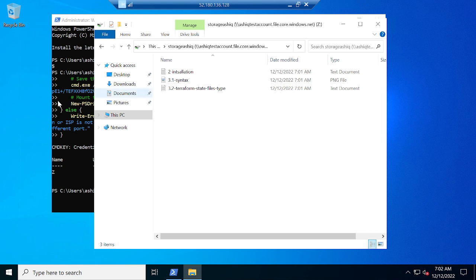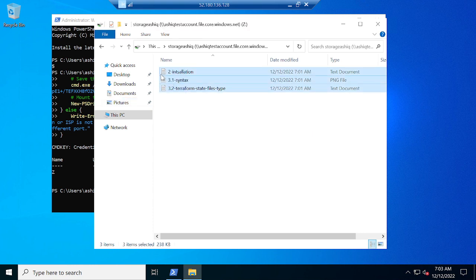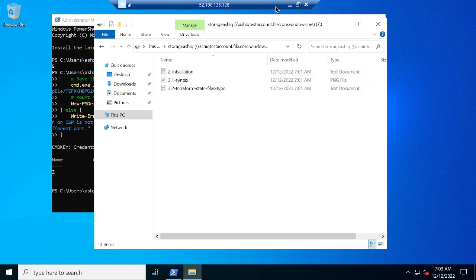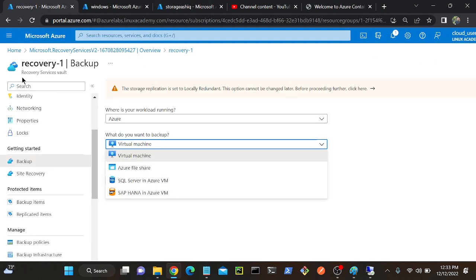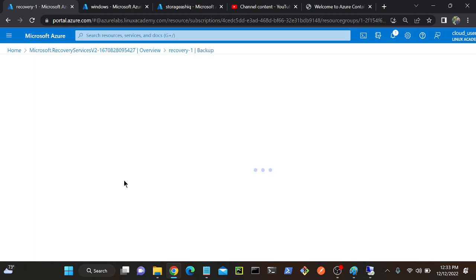Now I'll connect my vault account or recovery entity, then I will backup all the files. Then I'll deliberately delete or remove all the files, and later I will restore the files. I'll go to my Azure again, then to my recovery vault. I will select my Azure file share and click Backup.